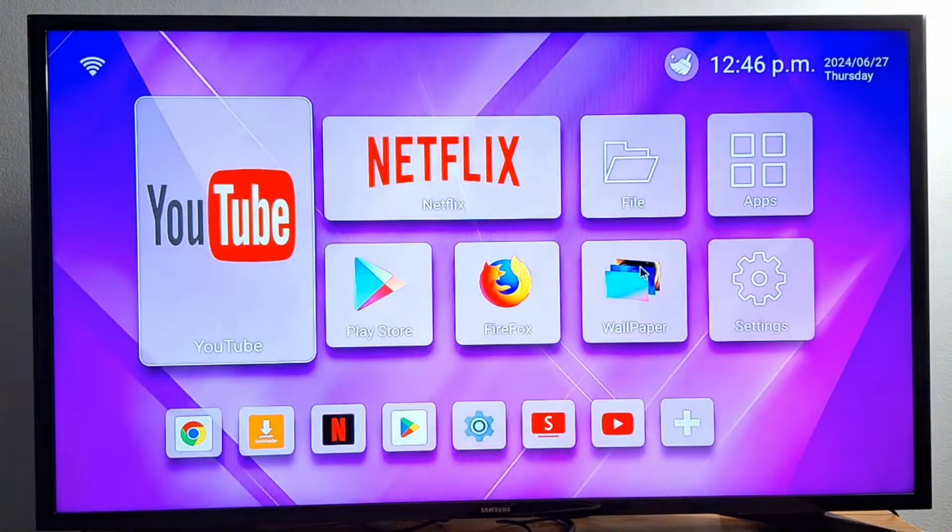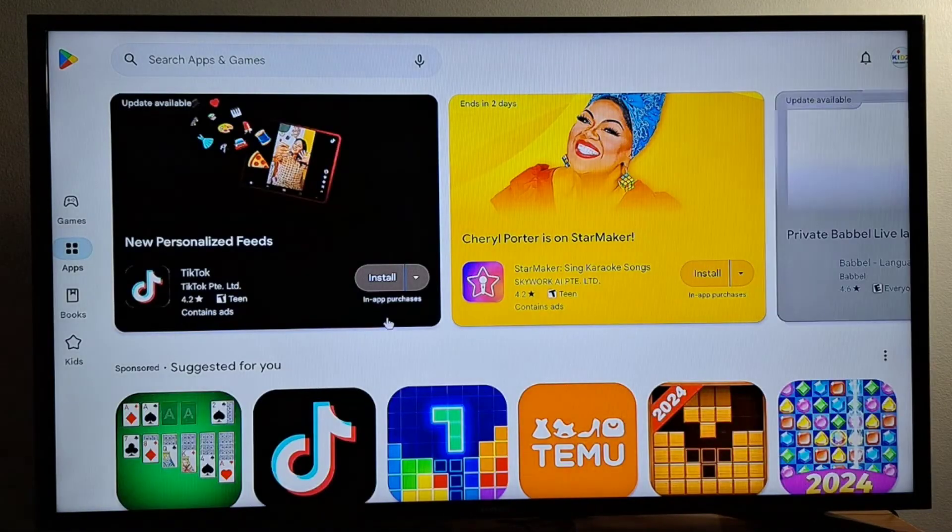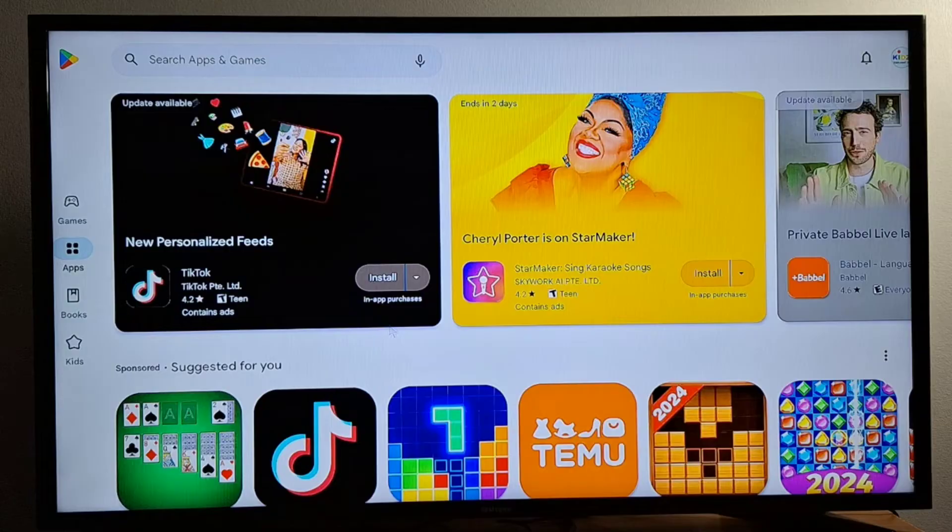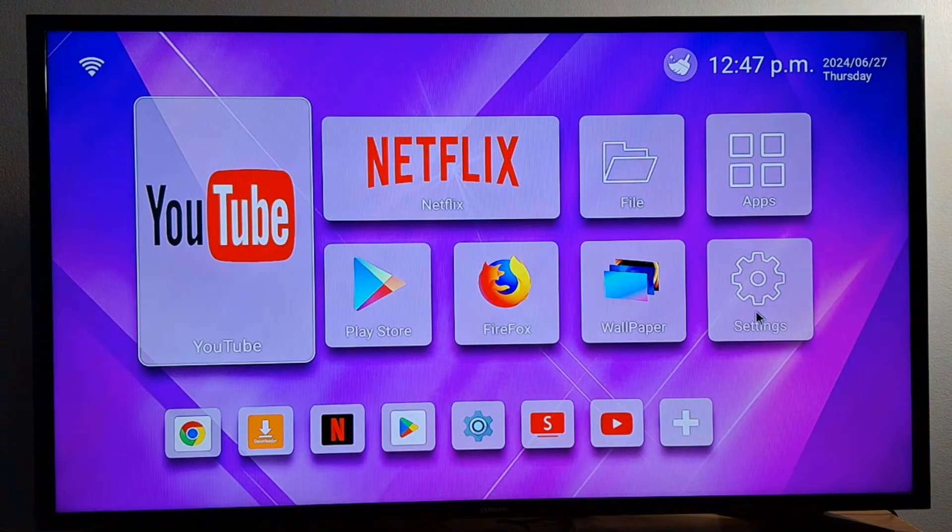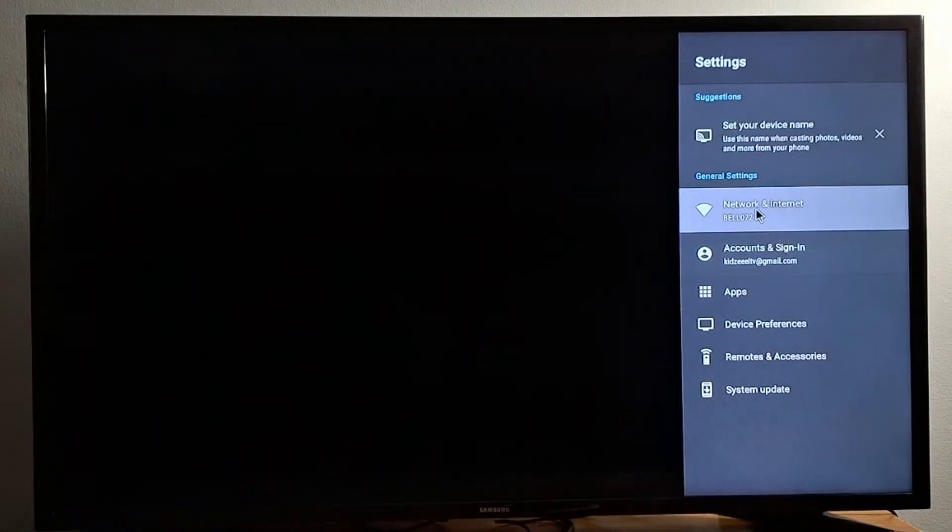Now go and check your internet connection. I'm just going to open Google Play Store. It's working perfect.